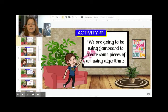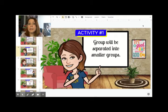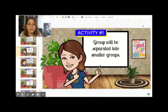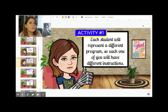For the first activity we are going to be using Jamboard to create some pieces of art using algorithms. I am going to be separating the group into smaller groups. You may have noticed that in the description you see a group of three or four students, because each one of you will represent a different program, so you will have to follow different instructions.